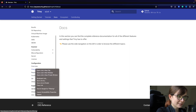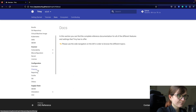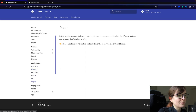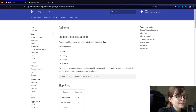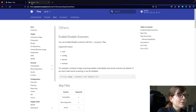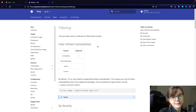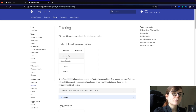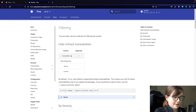The important part here is the configuration — that's the section we're going to focus on. Specifically the filtering section, which shows you how you can filter the scan results, starting with vulnerability scanning.